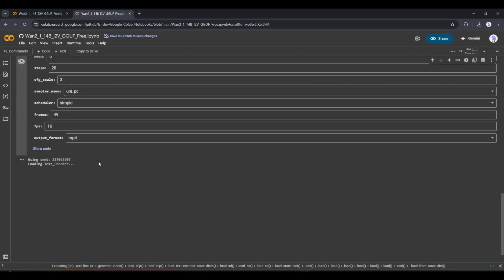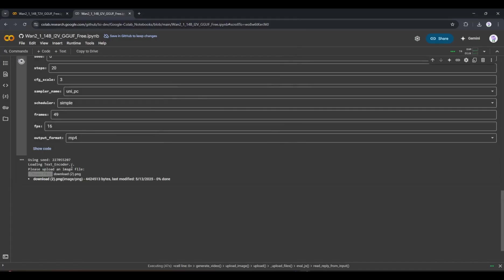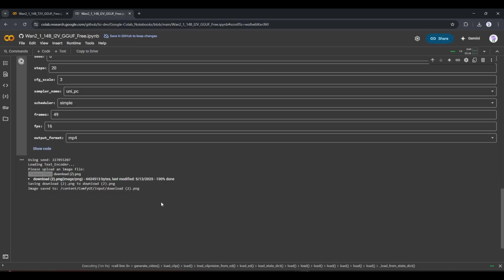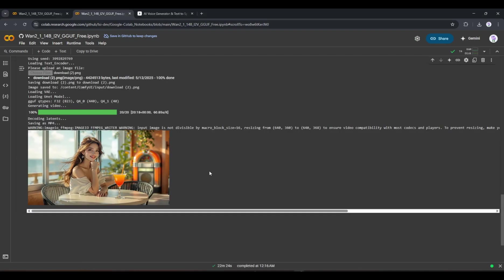The video generator will run. After a short time, you will find the options to upload the image you want to turn into a video. I am uploading the image. Once the image is uploaded, it will start working automatically. And after waiting some time, I got this result.